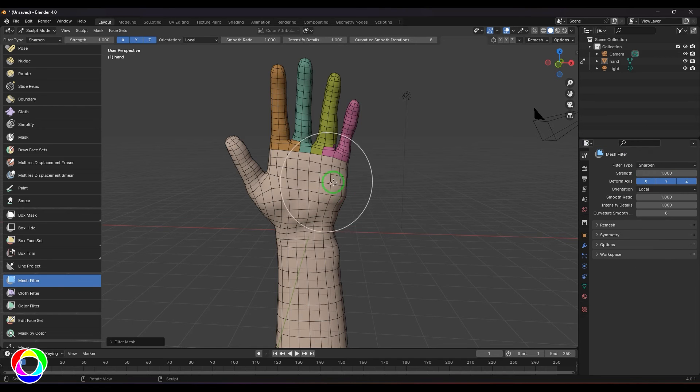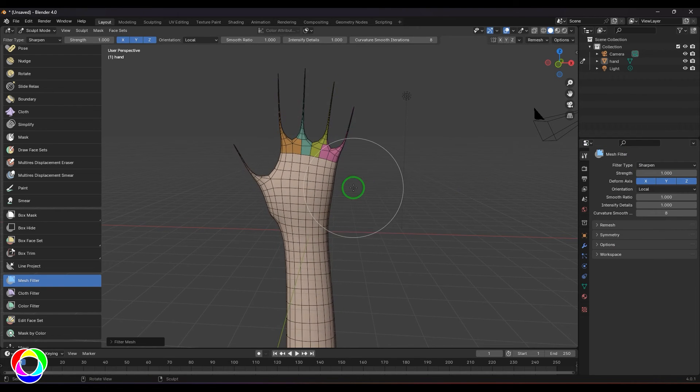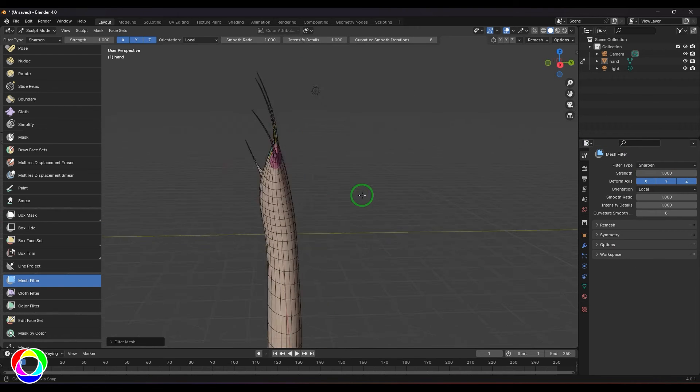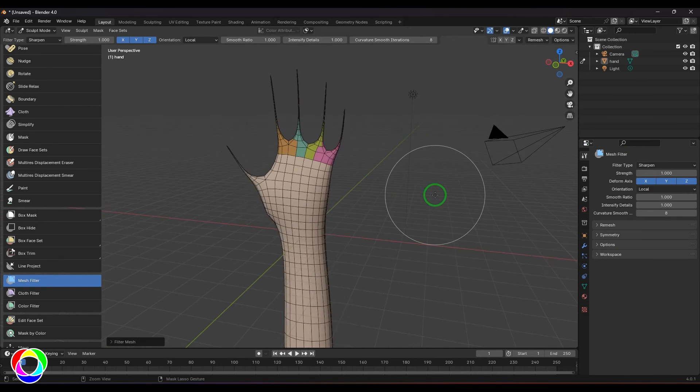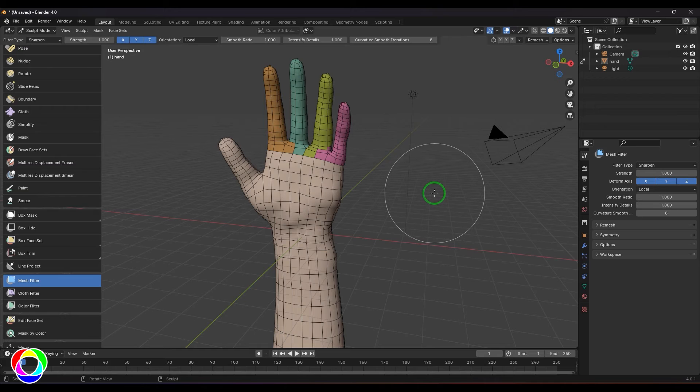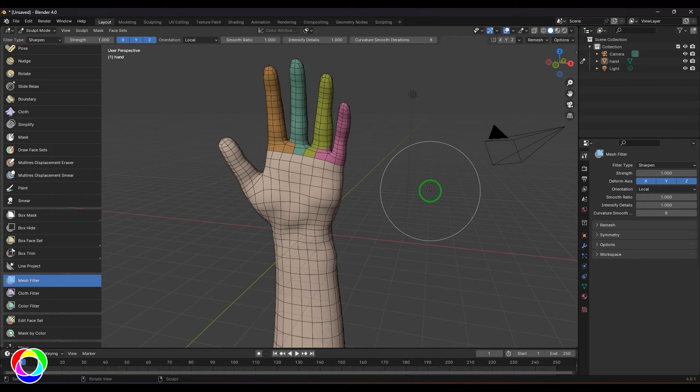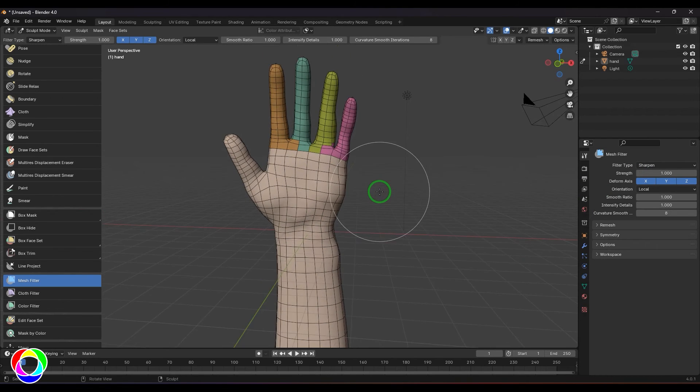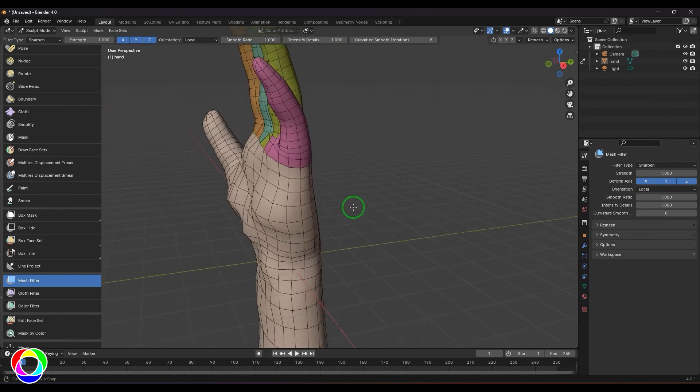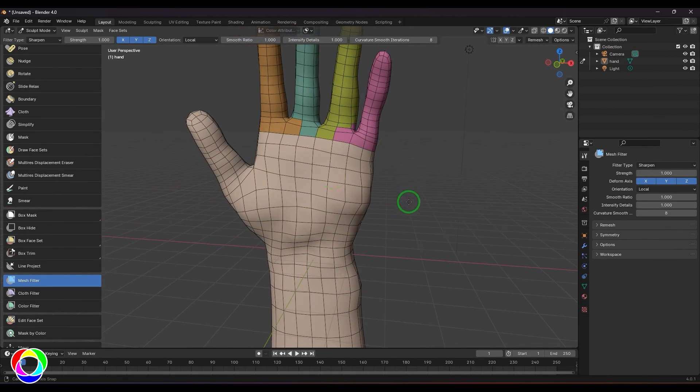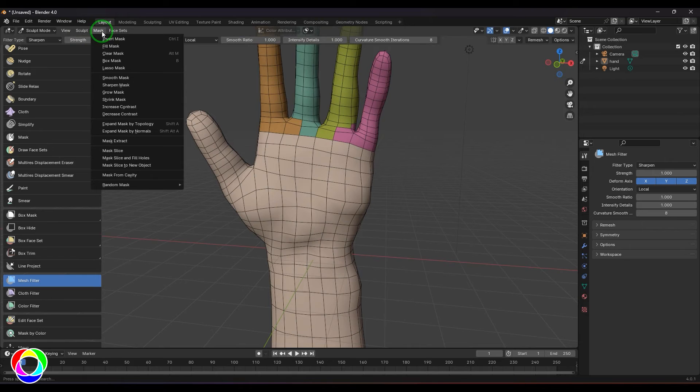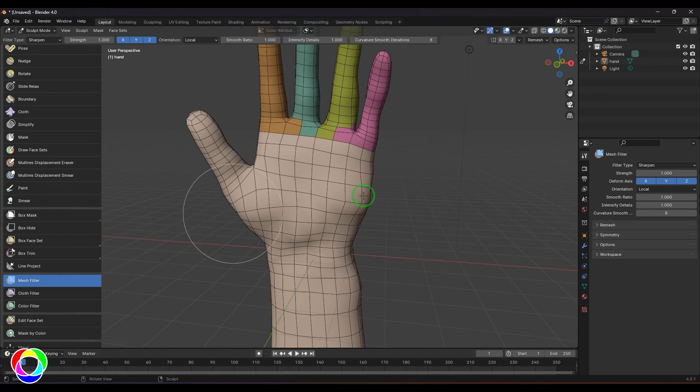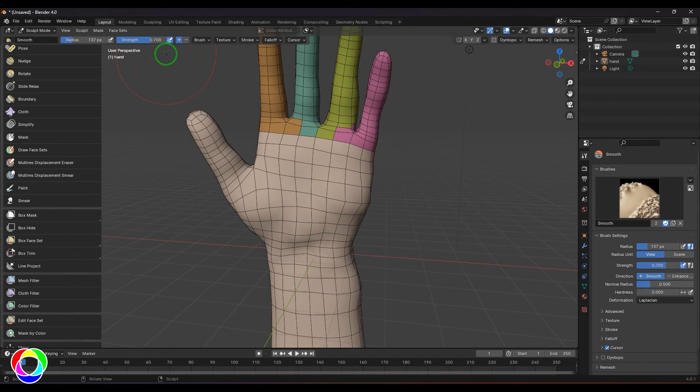We have sharpen details. It sharpens the details. Preferably you can use it for hard surface models. Just mask a particular area and do the sharp thing and it should work. I'm going to press M and mask it here.